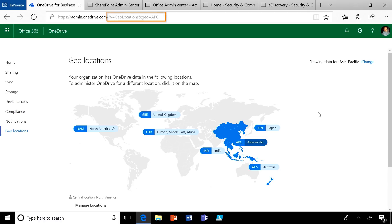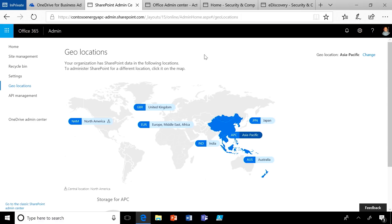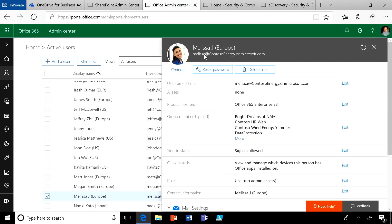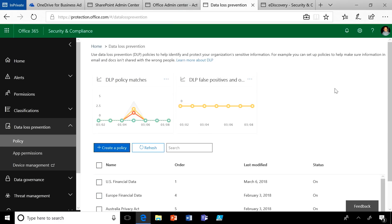Each geo will have its own URL, as you can see here, indicated by APC for Asia Pacific. Each geo also has its own OneDrive admin center and a SharePoint admin center, so you can manage the OneDrives and sites in that particular geo. As a global admin, multi-geo satellite user licenses are managed from the single Office 365 admin portal. Equally, you can configure data loss prevention policies tailored for specific OneDrives or sites through the security and compliance center.